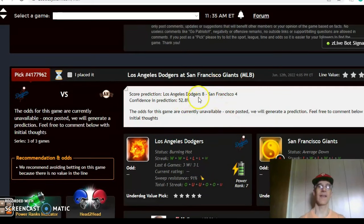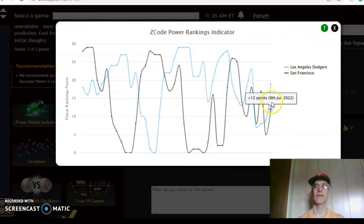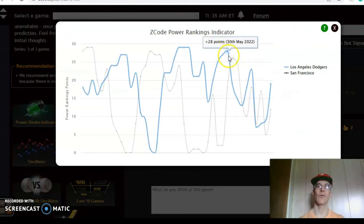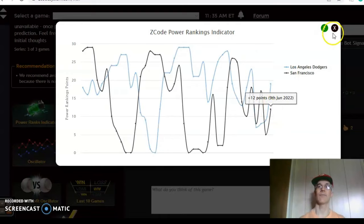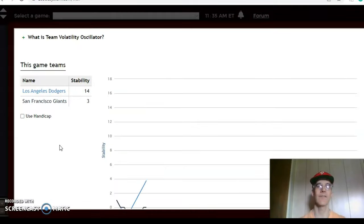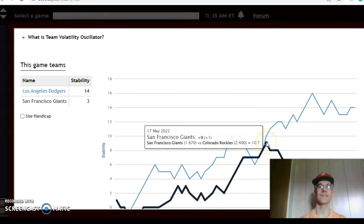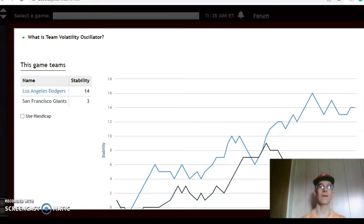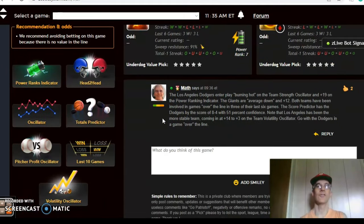The score prediction has the Dodgers by an 8-4 score with about 53 percent level of confidence. On the power ranking indicator, the Dodgers have been back on an upward trend — they were up as high as plus 28 at the end of last month and they're back up to plus 19, while the Giants are sitting at plus 12. On the volatility oscillator, the Dodgers are much more stable than the Giants — Dodgers at plus 14, while the Giants were as high as plus nine three weeks ago and are now at plus three. Because of that, I really do like the Dodgers to win on the road, and I think this will be a high scoring game, so go over the line.